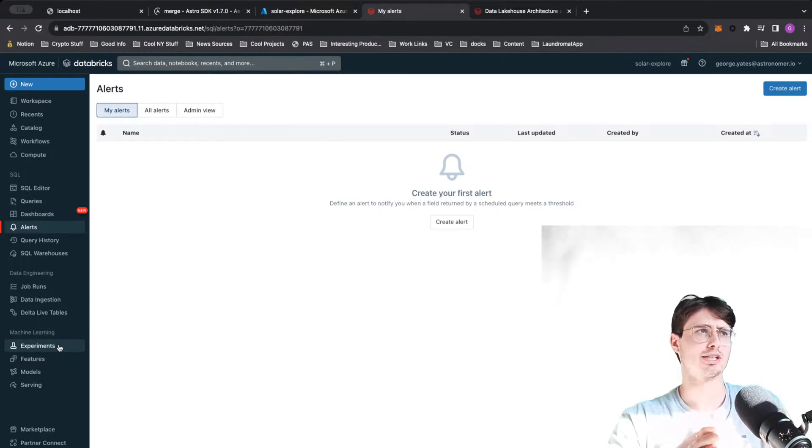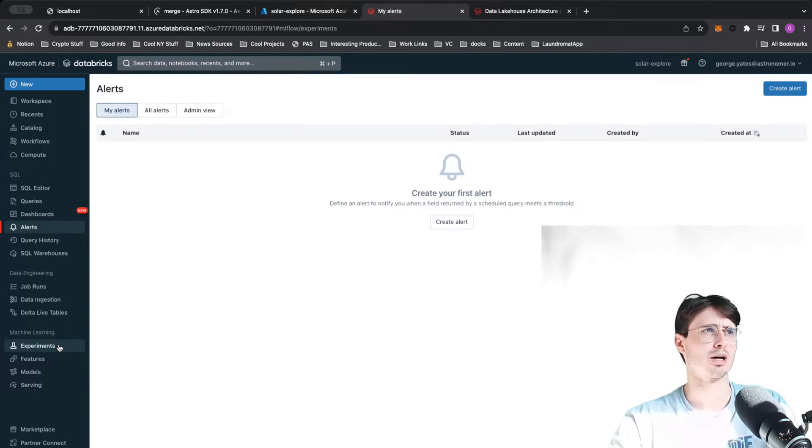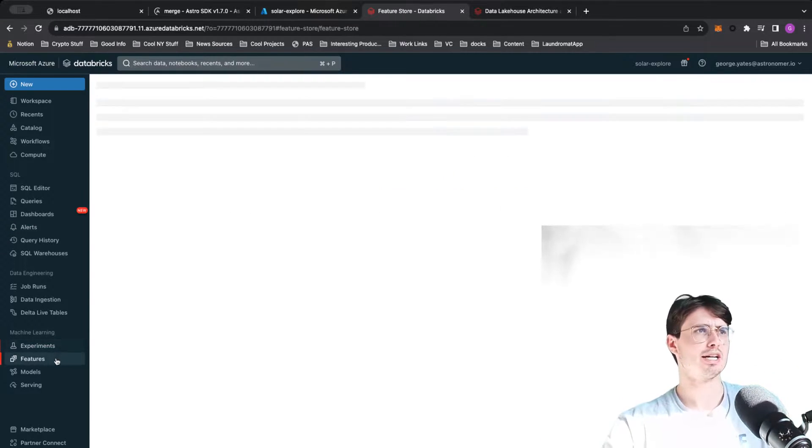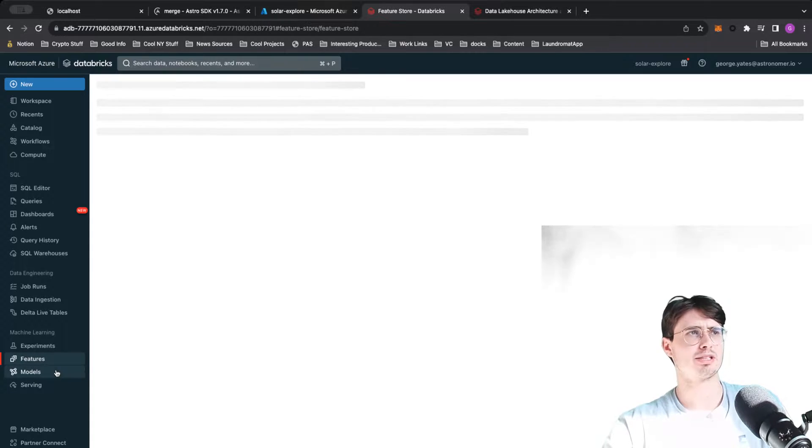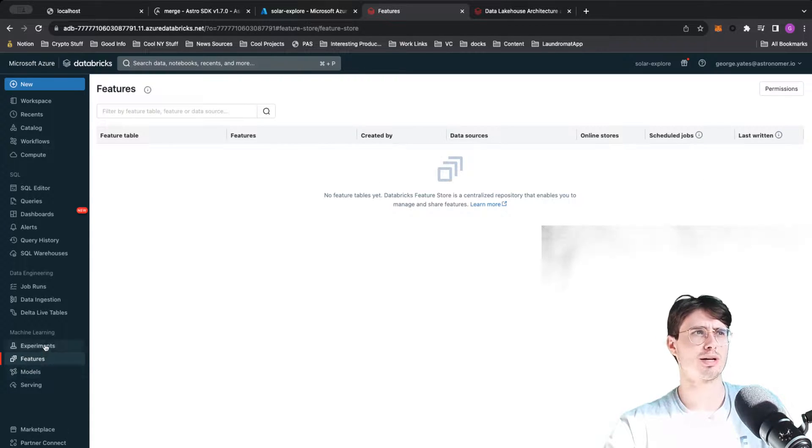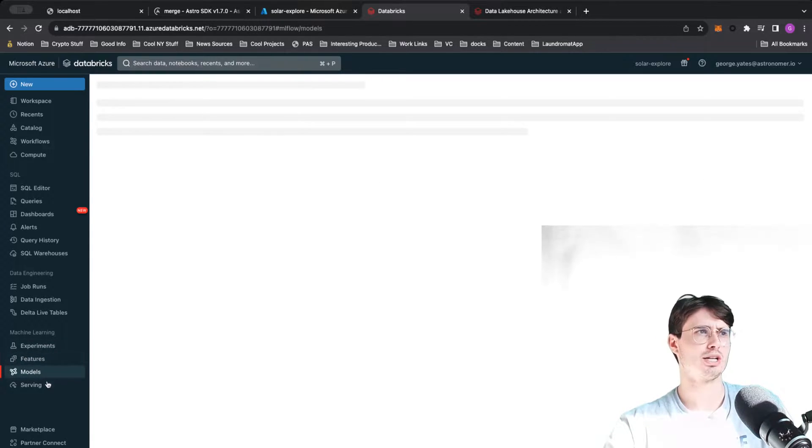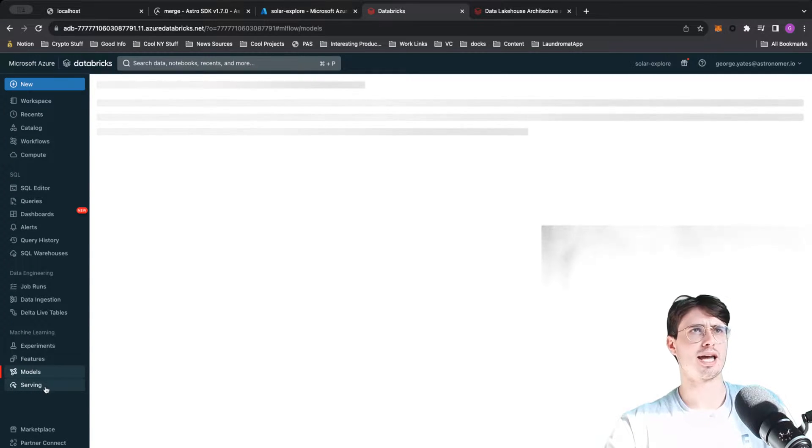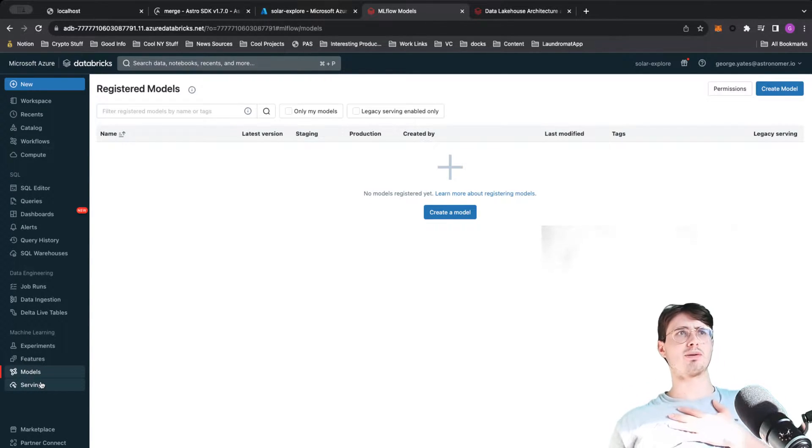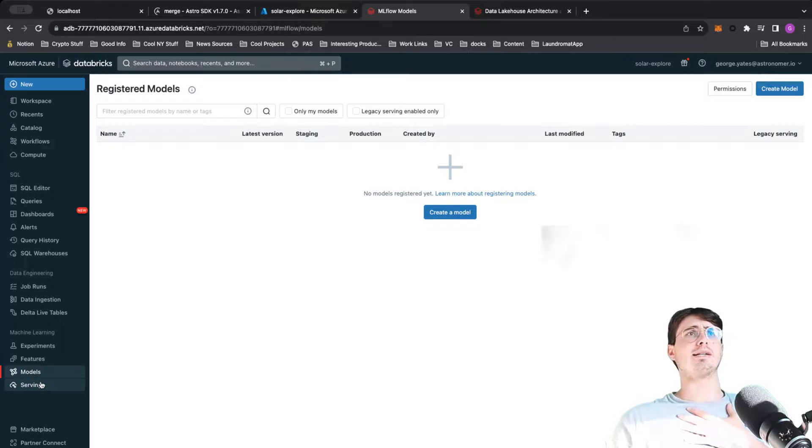Then with AI/ML, they even have a full section for machine learning now where you can add different experiments. I think they have an integration with auto ML or ML Flow. You can save your ML models within here and actually use Databricks for model training as well.